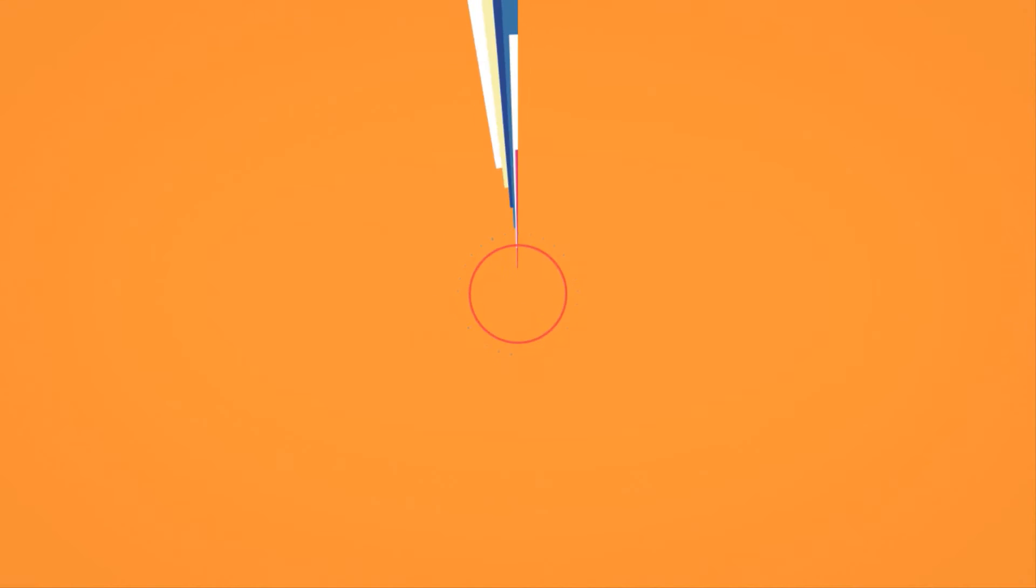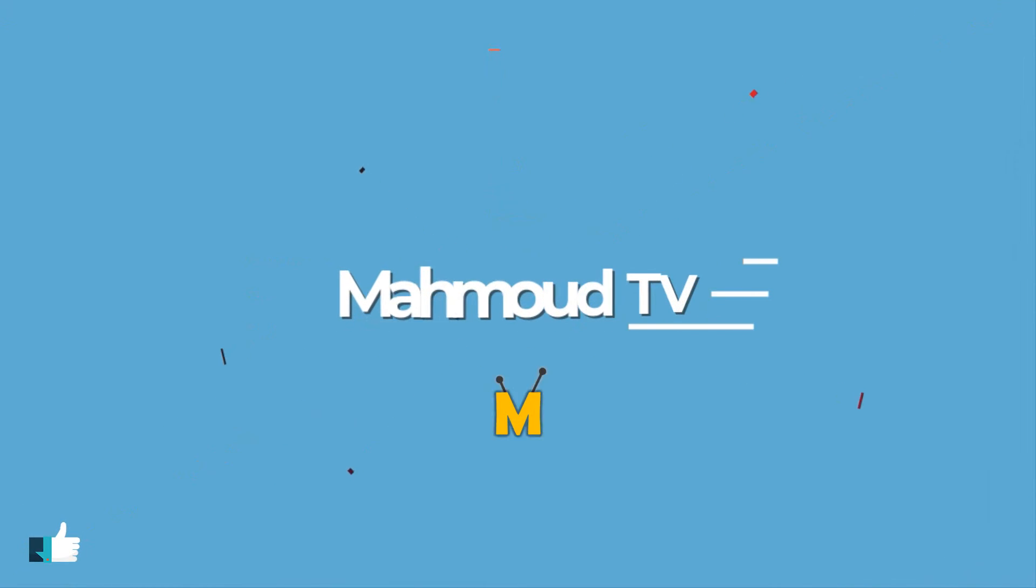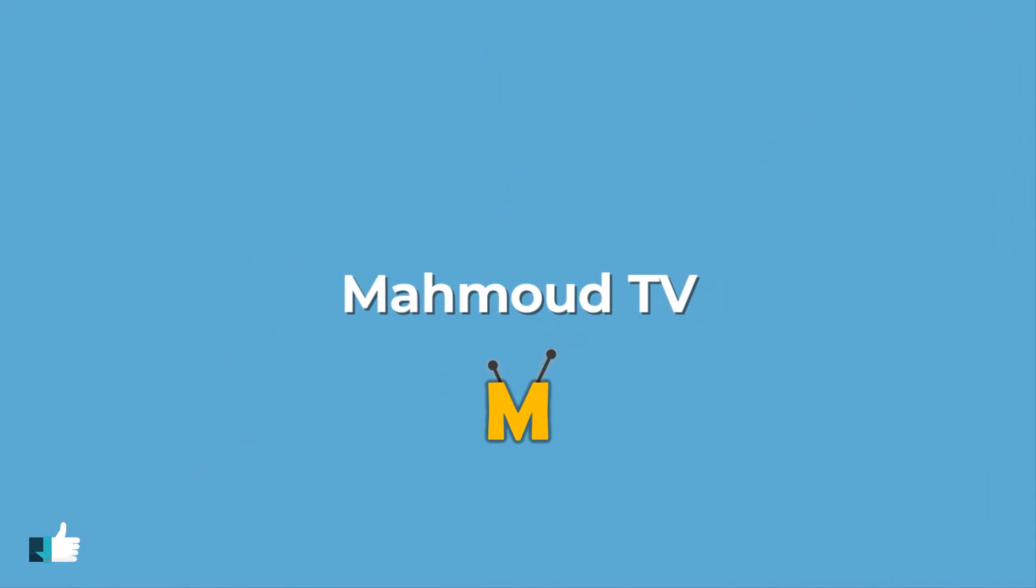I hope you enjoyed the video. Please don't forget to subscribe my channel to see my new videos.